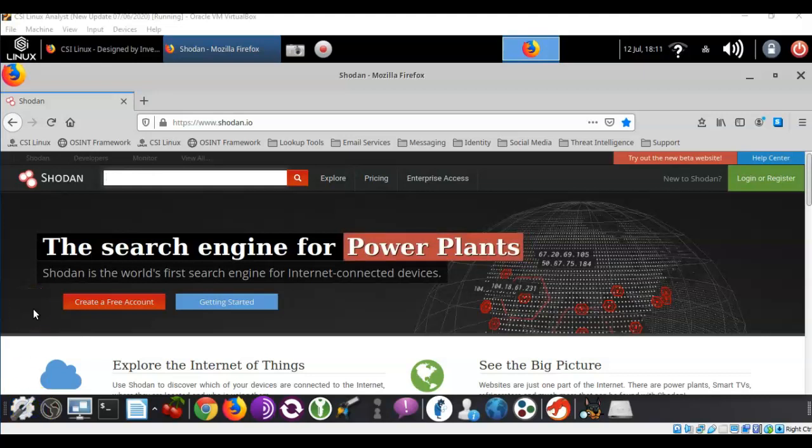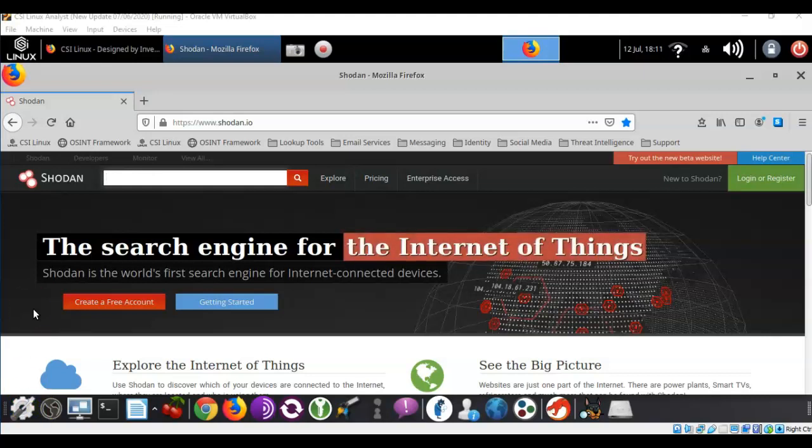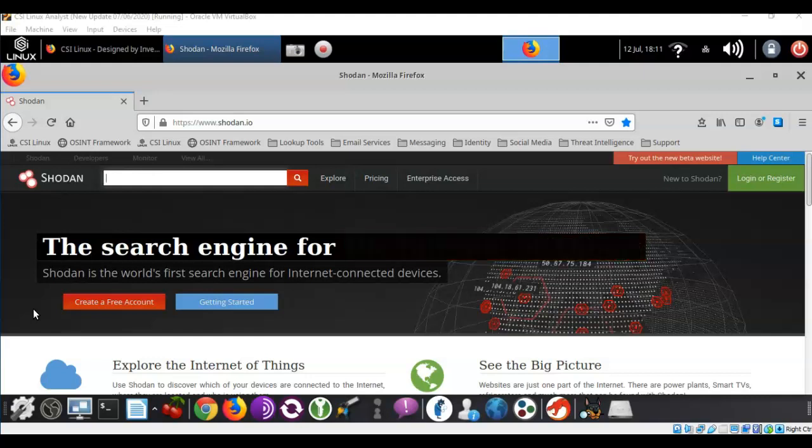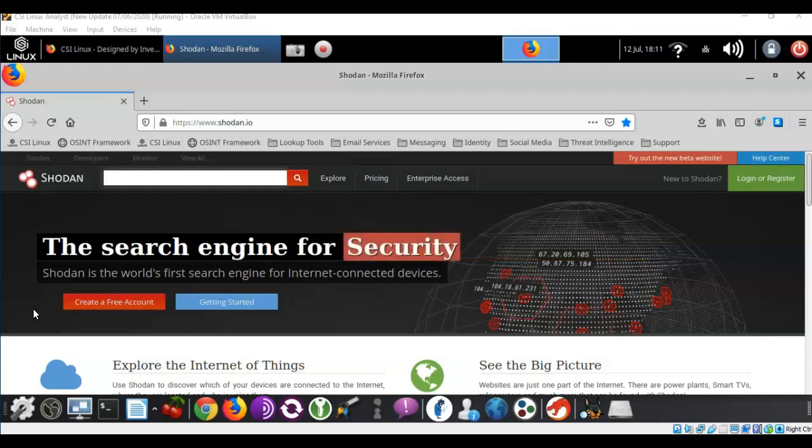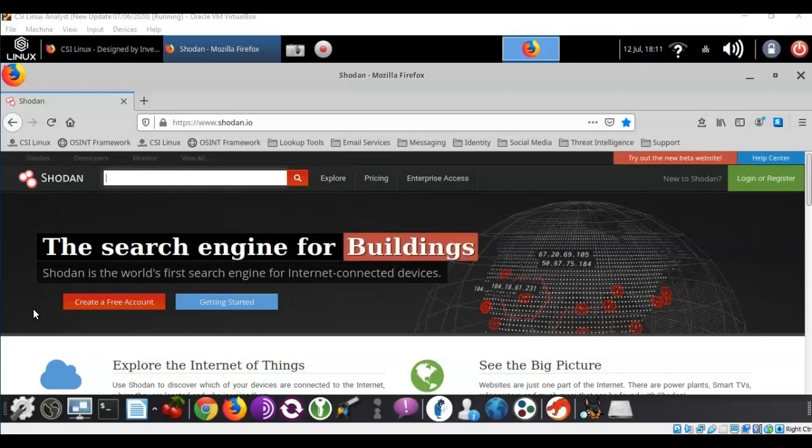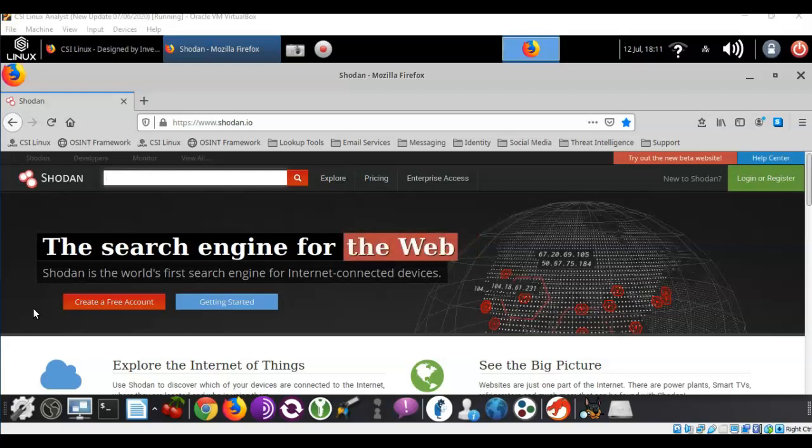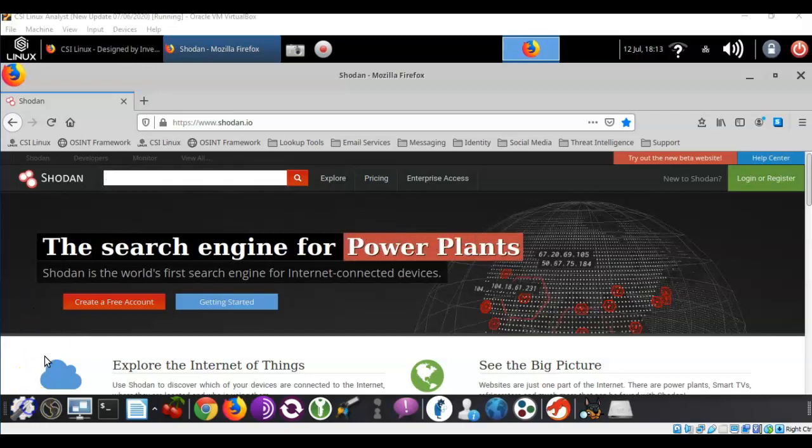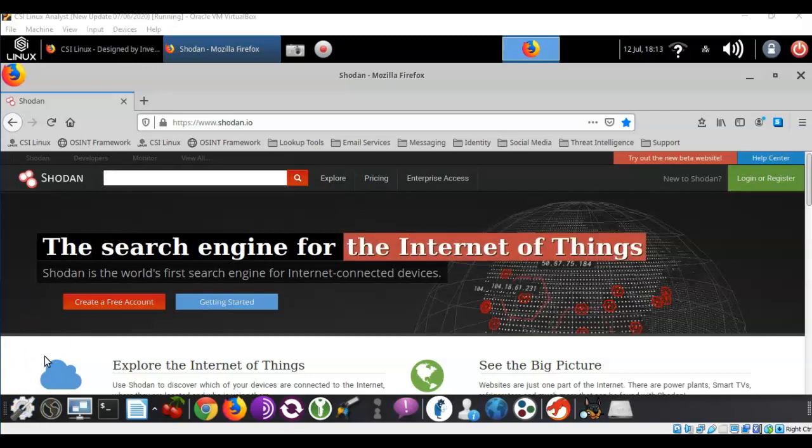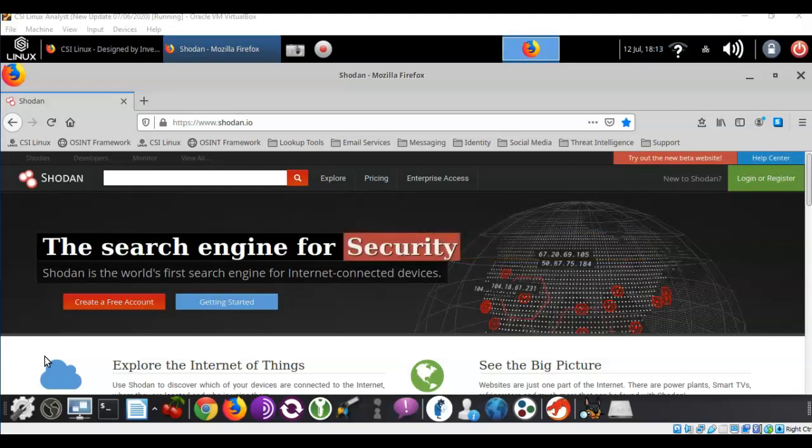This is the great thing about the SHODAN search engine. It can give us the information that we can take to the client to show them that yes you do have a vulnerability issue with your database and this is how we're going to fix it. And this is not just for pen testers and digital forensic investigators. This search engine can also be used by a homeowner to see if their network is exposed.